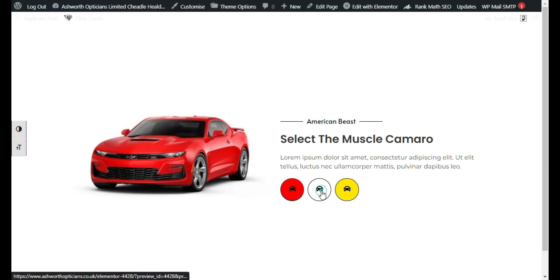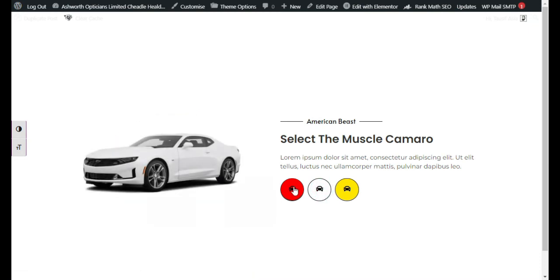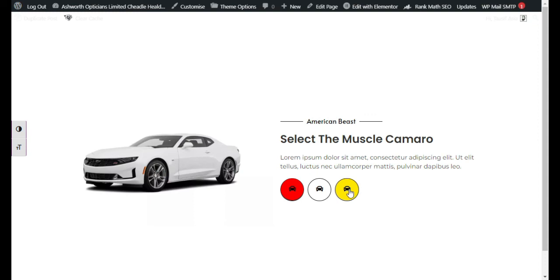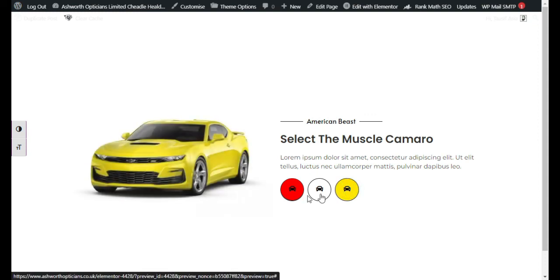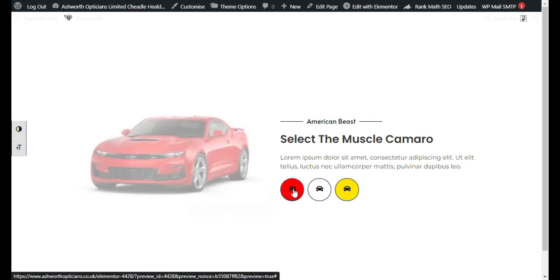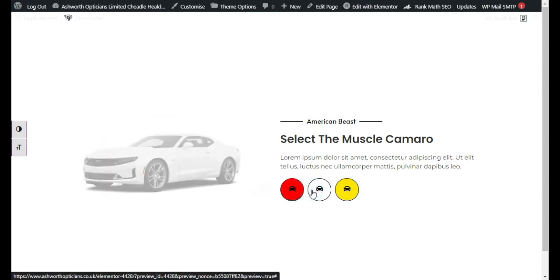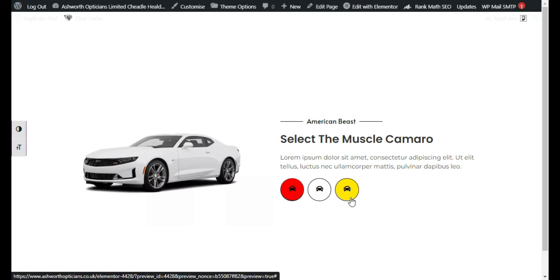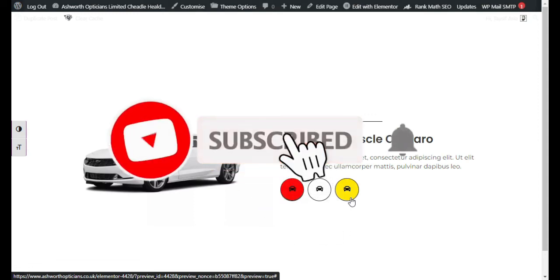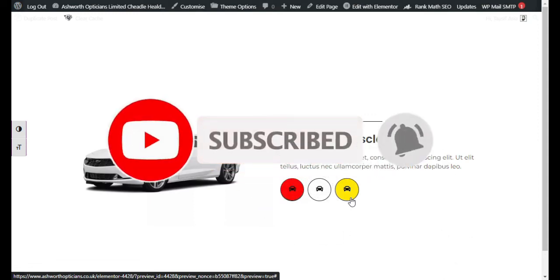Now when you click on the white button you can see the image appears with a smooth transition. Click the yellow button and the effect repeats itself. That's how you can add click button to change images functionality into your web page using Elementor. If you found something new in this tutorial, please like this video, share it with others, subscribe to our channel, and press the bell icon to get notifications about future tutorials. Thanks for watching.